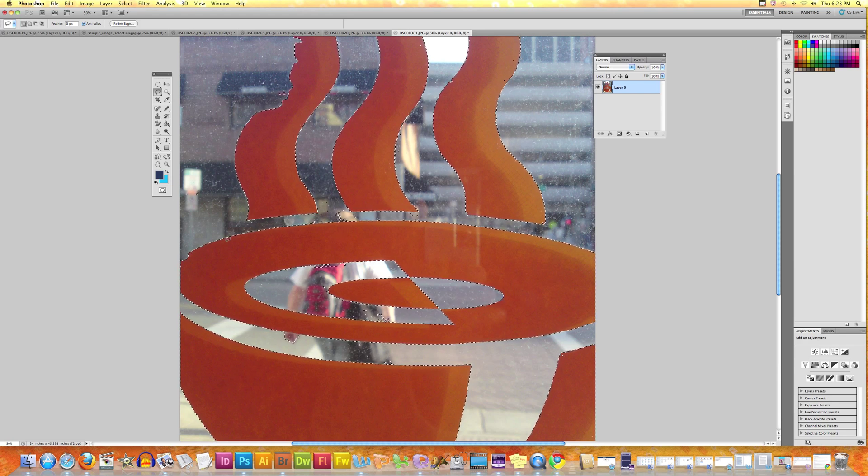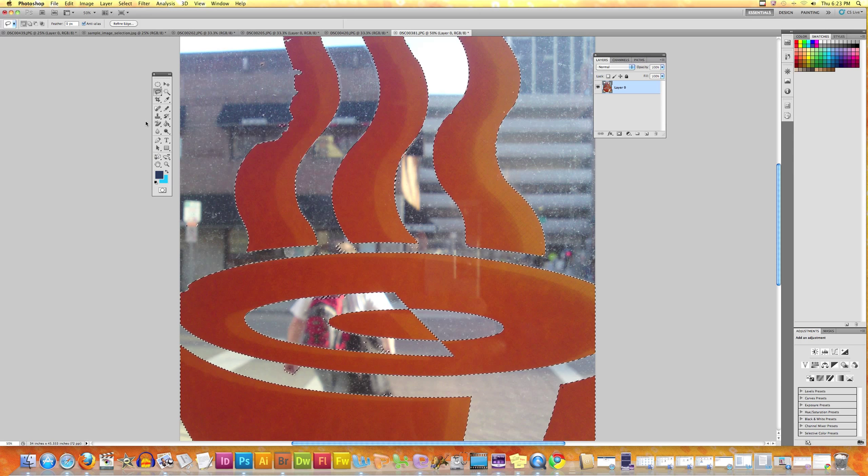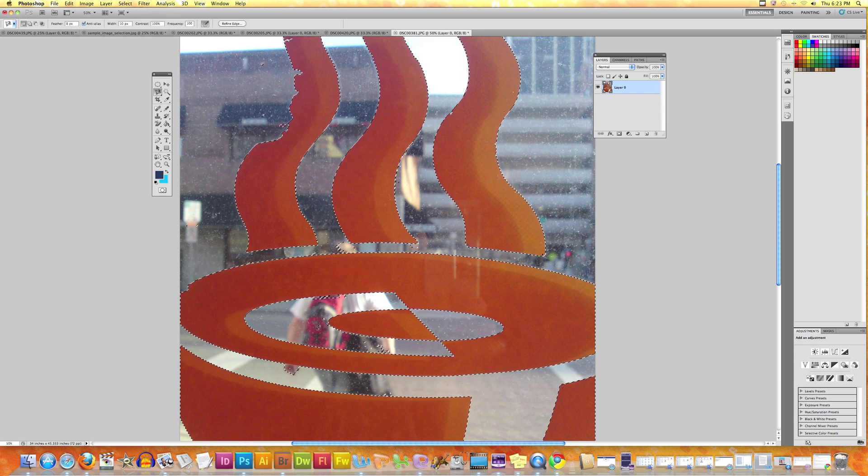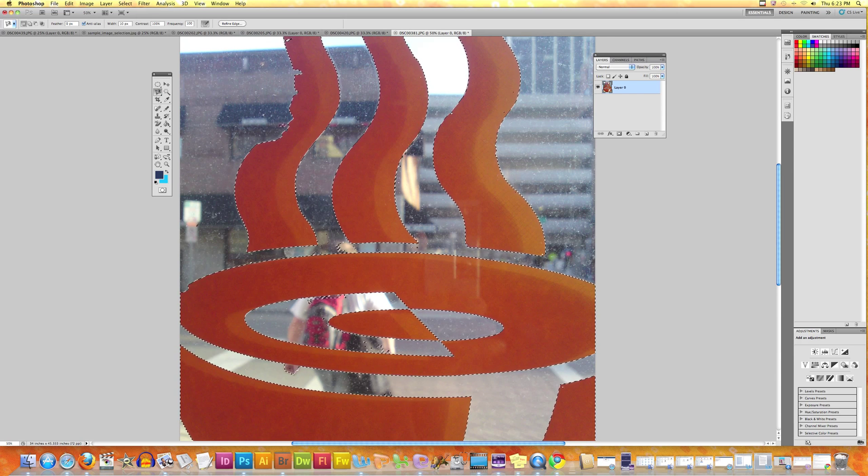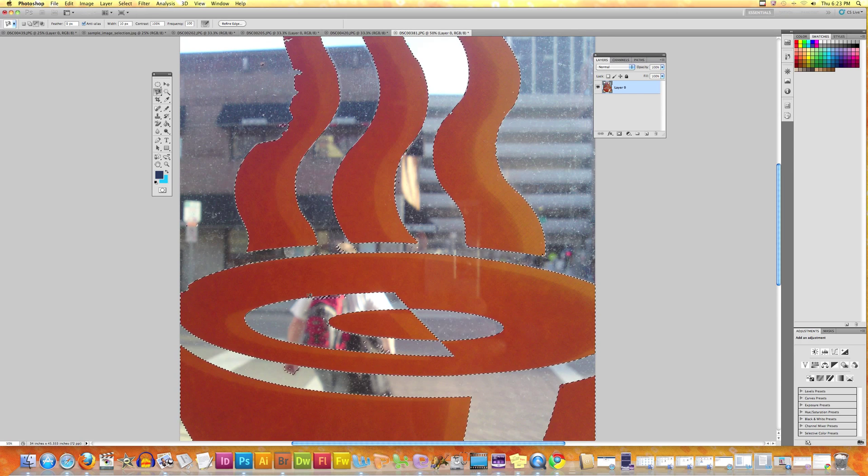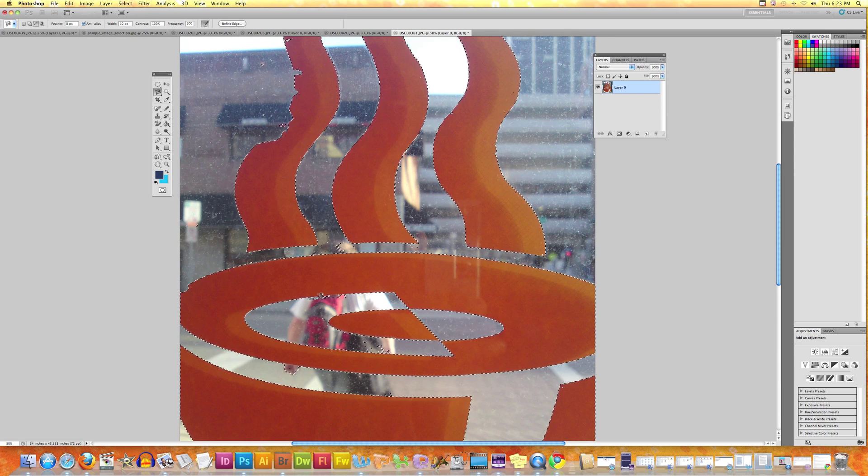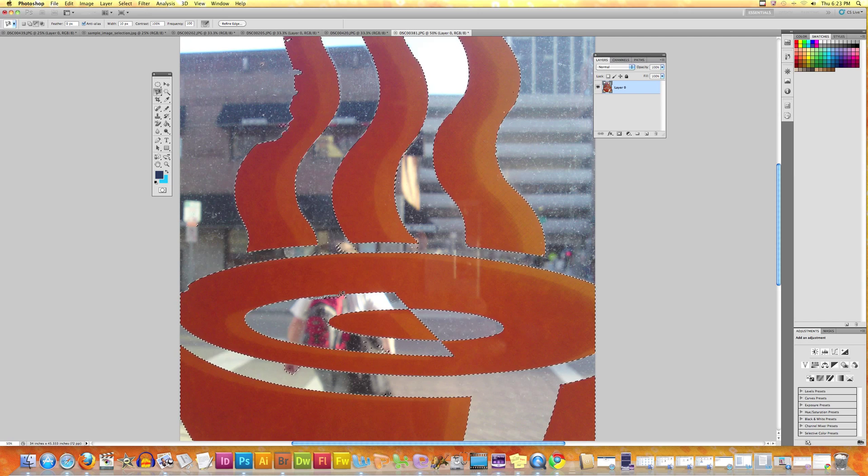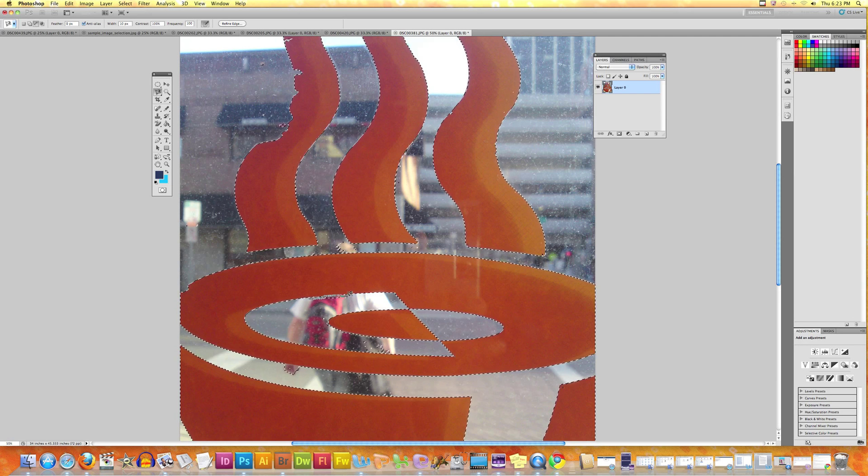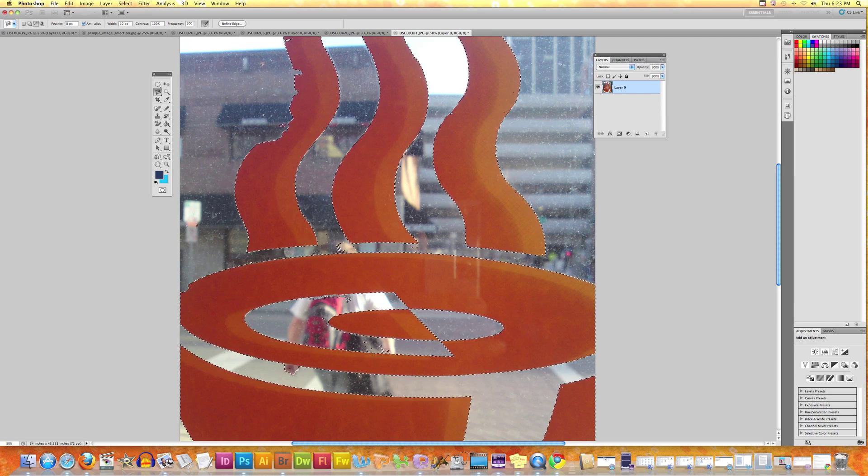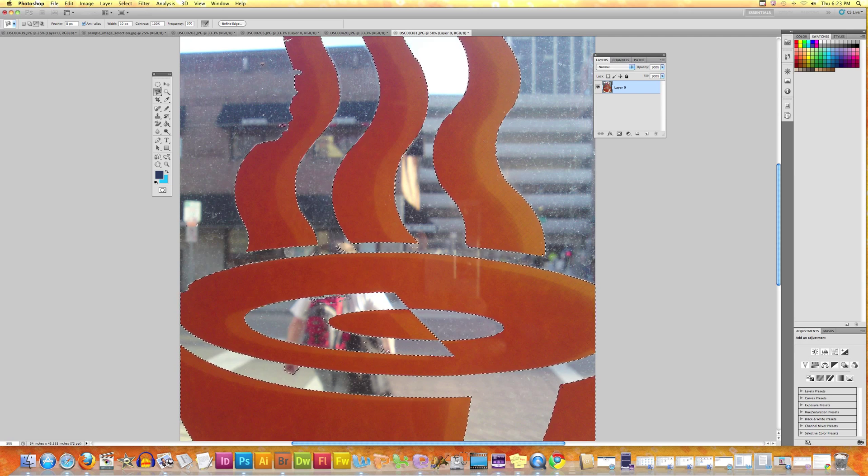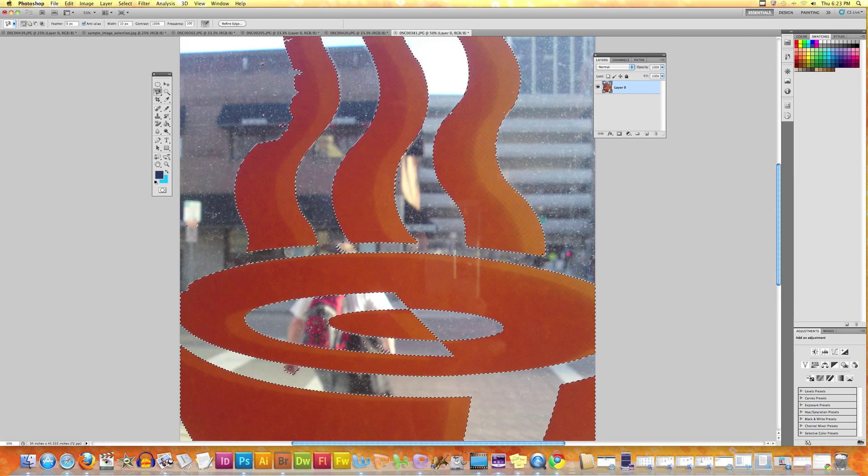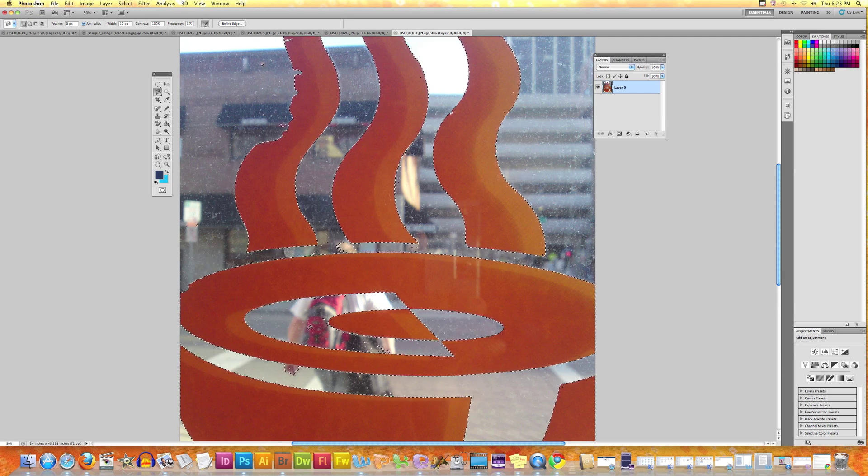For areas closer to the edges it might be a better idea to use Magnetic Lasso tool. Now we press Option and we click here and see a selection is made close to the edges and that area is clean.